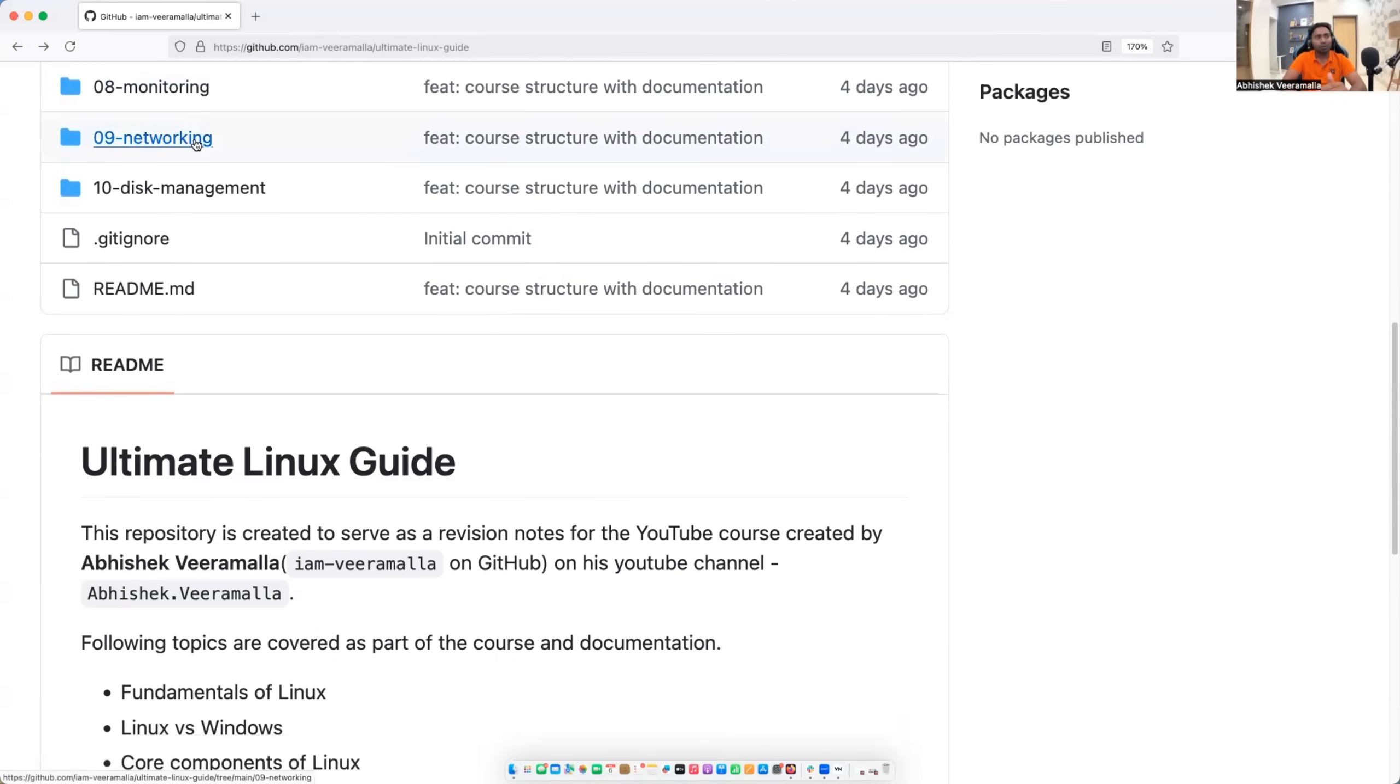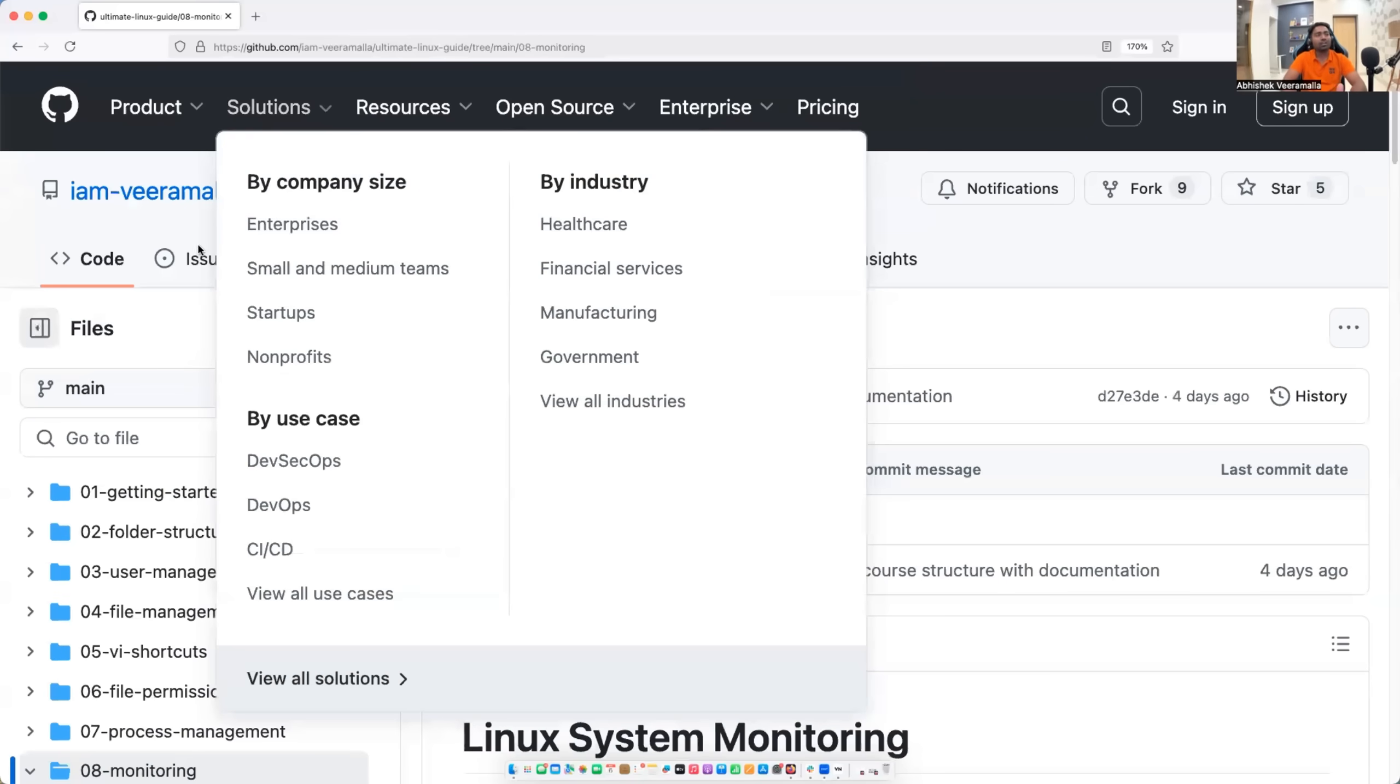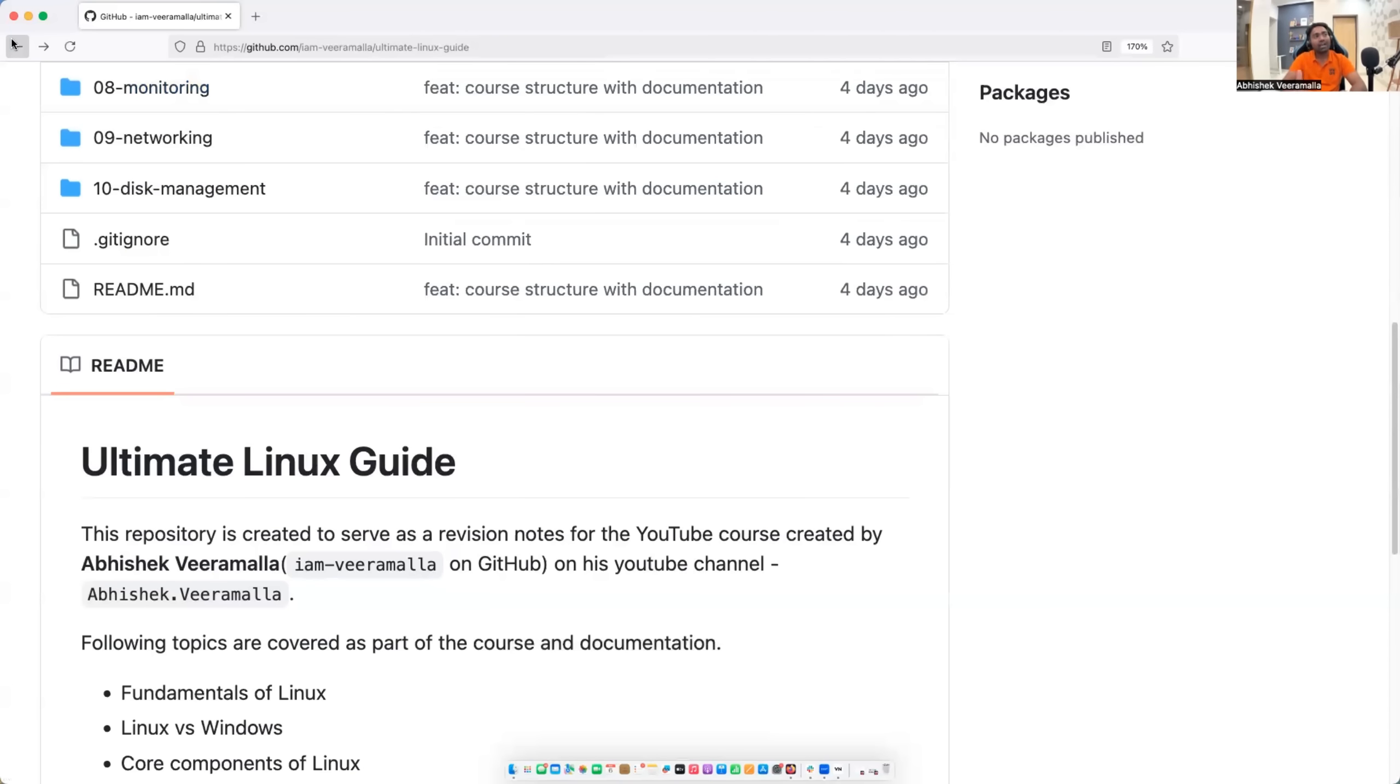Then we will head to monitoring part. So monitoring tells you the state of your Linux system. So we will learn how you can figure out issues with your Linux system. You will learn how you can identify and debug your Linux system.